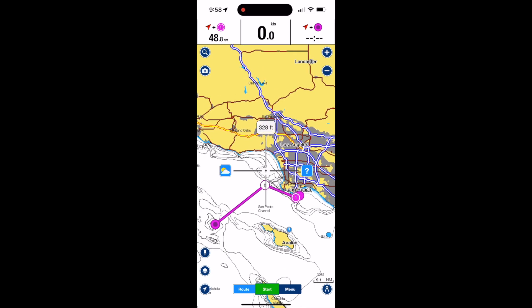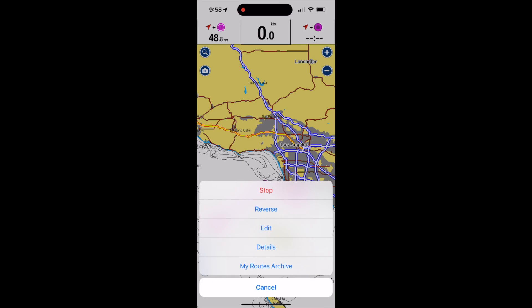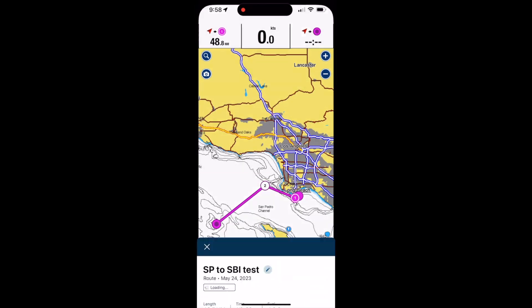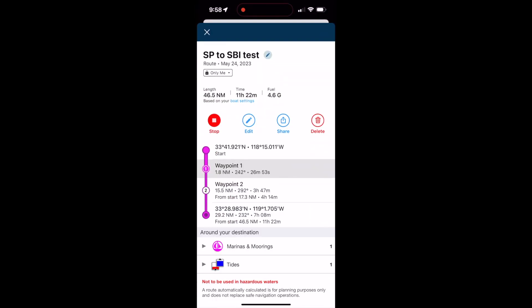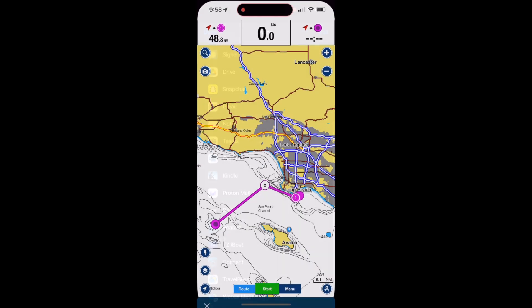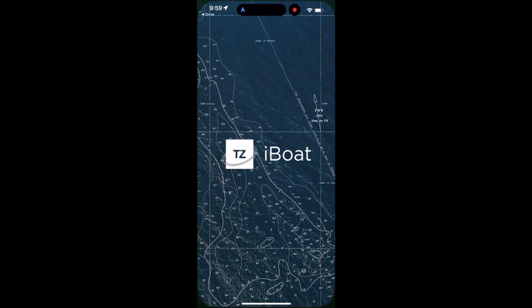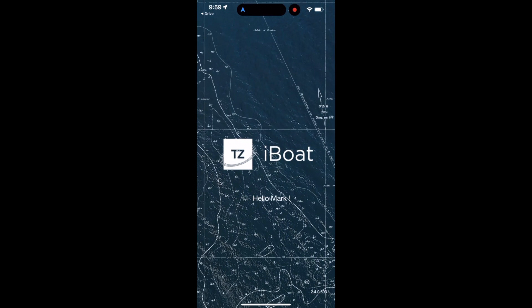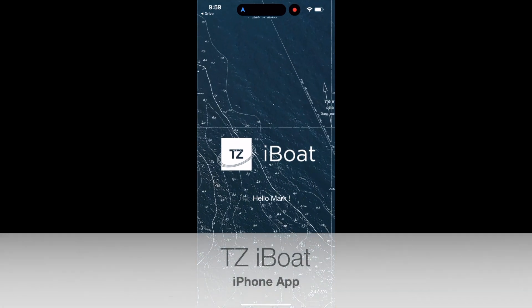You can see the route is now in the boating app, so if I want to use the app on my phone I've got a copy of the route. I just uploaded it to Google Drive and then downloaded it to my phone. You can see here the waypoints for the route, and I also imported the route into the TZI boat app.